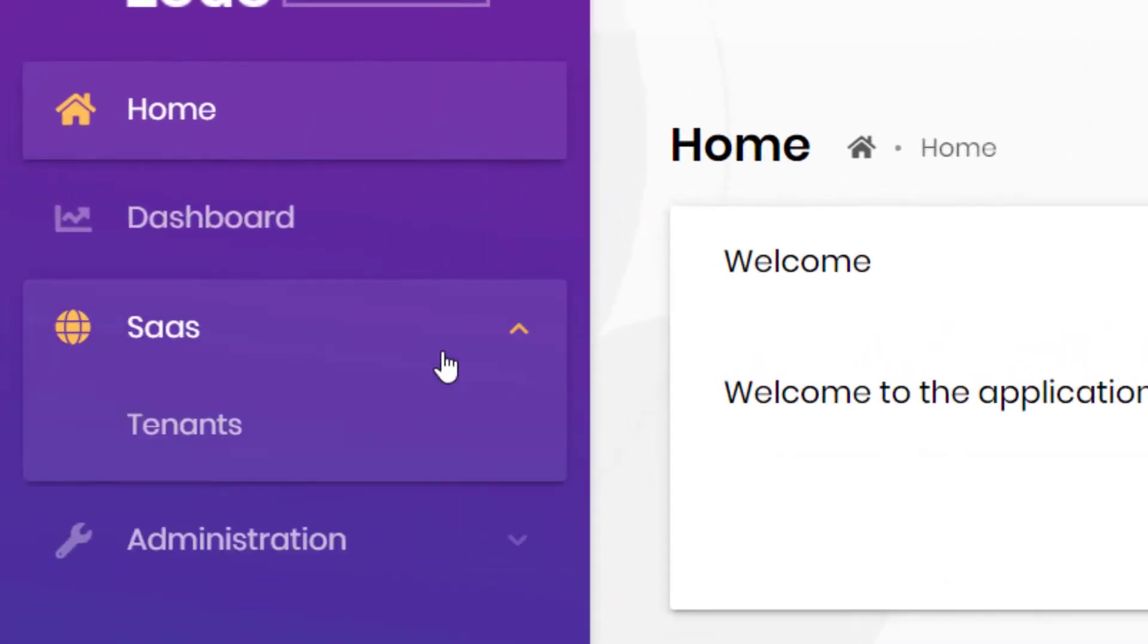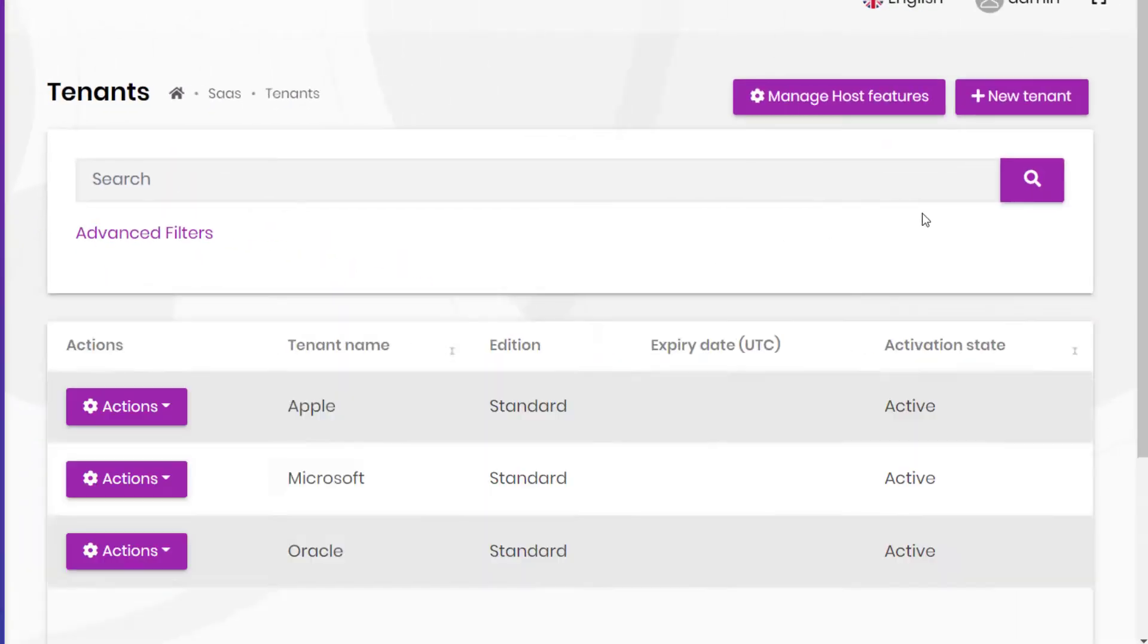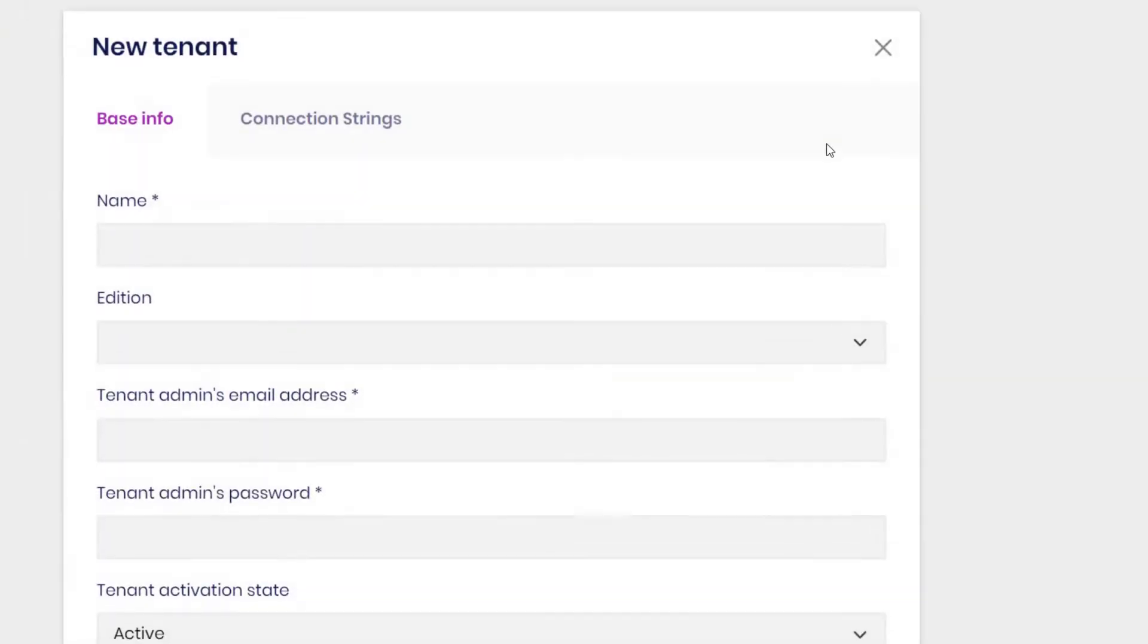It allows you to manage tenants where a tenant is a customer of your application.